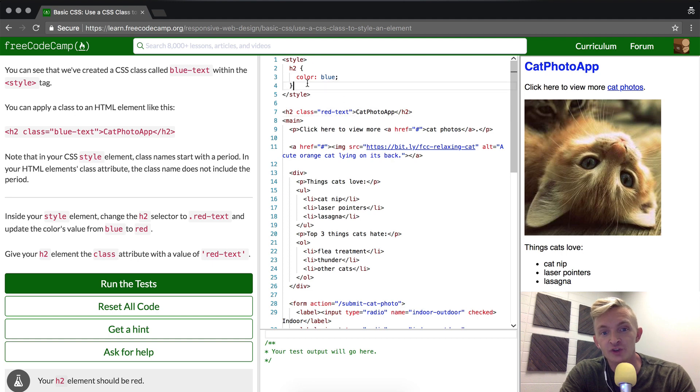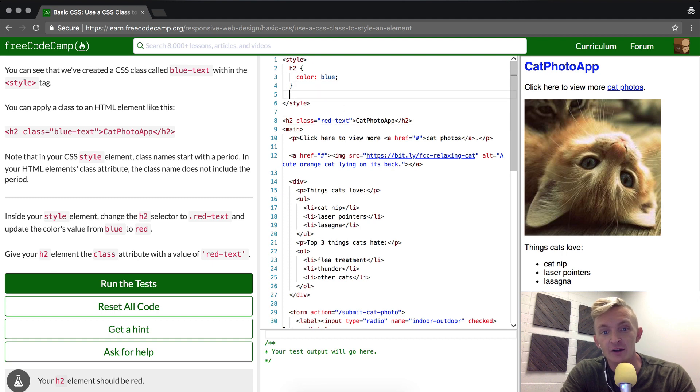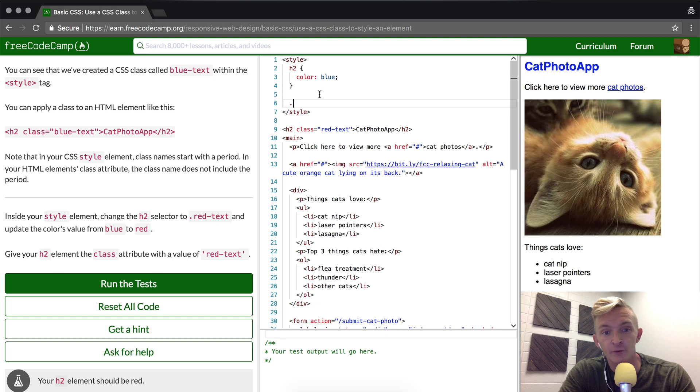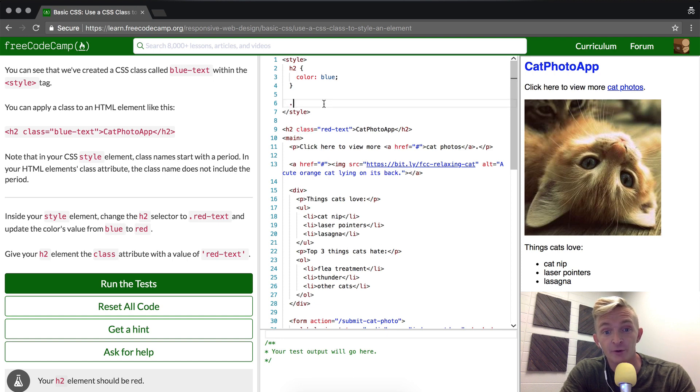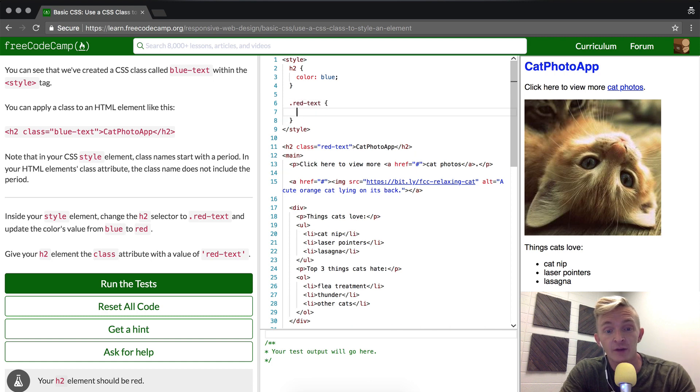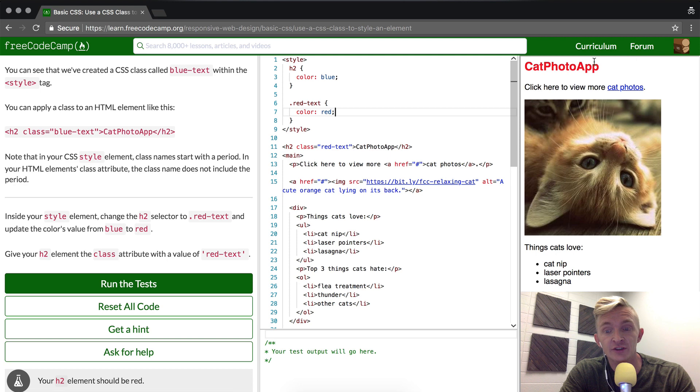And then we're going to adjust the style up here. So we're going to do a dot - the period which means it's a class. And then we're going to write in red-text. And after that we're just going to make it red. And that should change this to red.